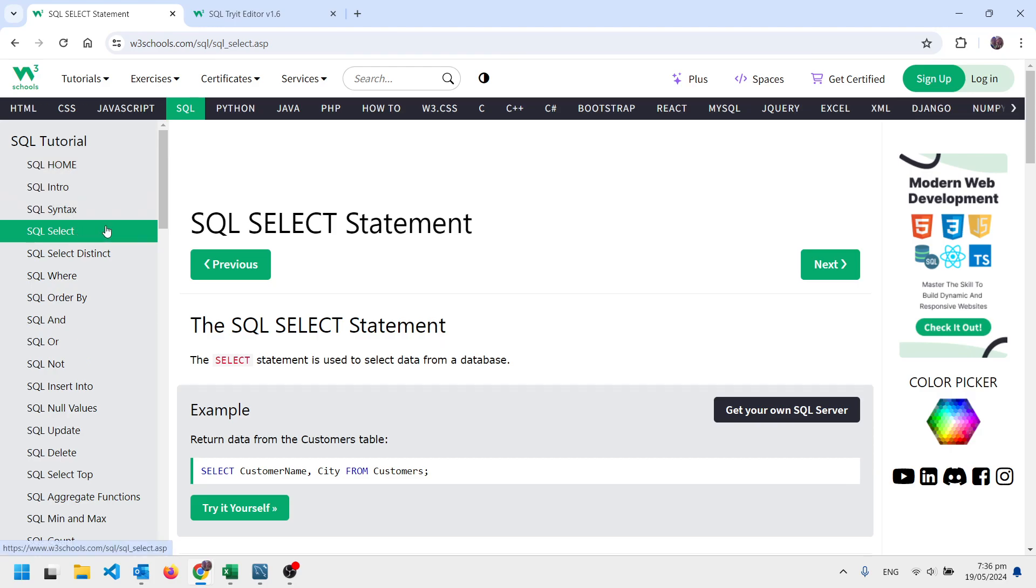What you need to do to get going with what we're up to is you need to understand how SELECT works. You can read these intros as well if you want to. SELECT DISTINCT, you might as well.